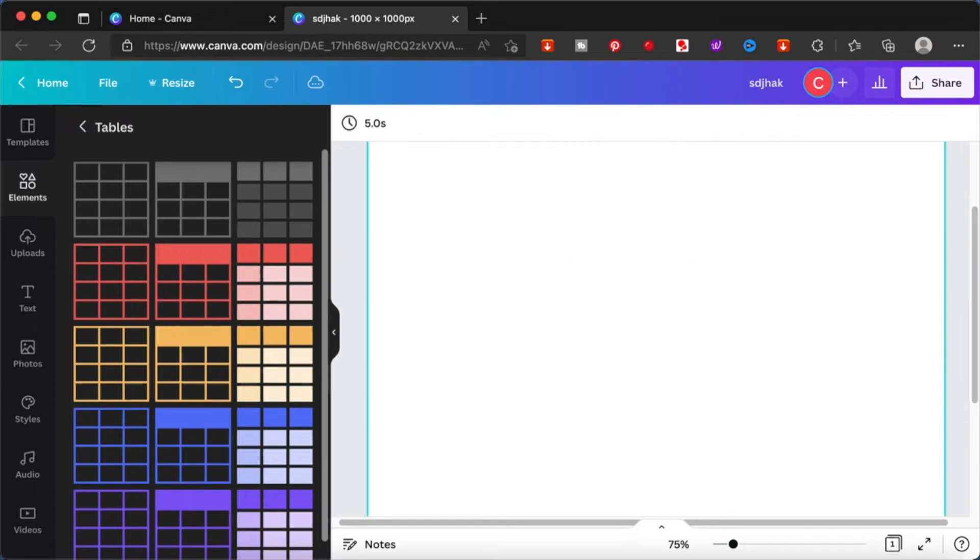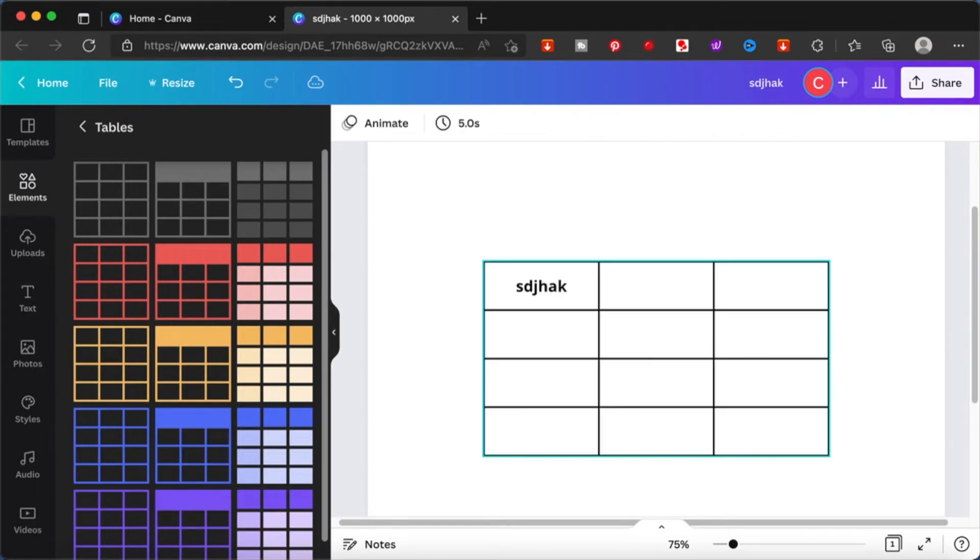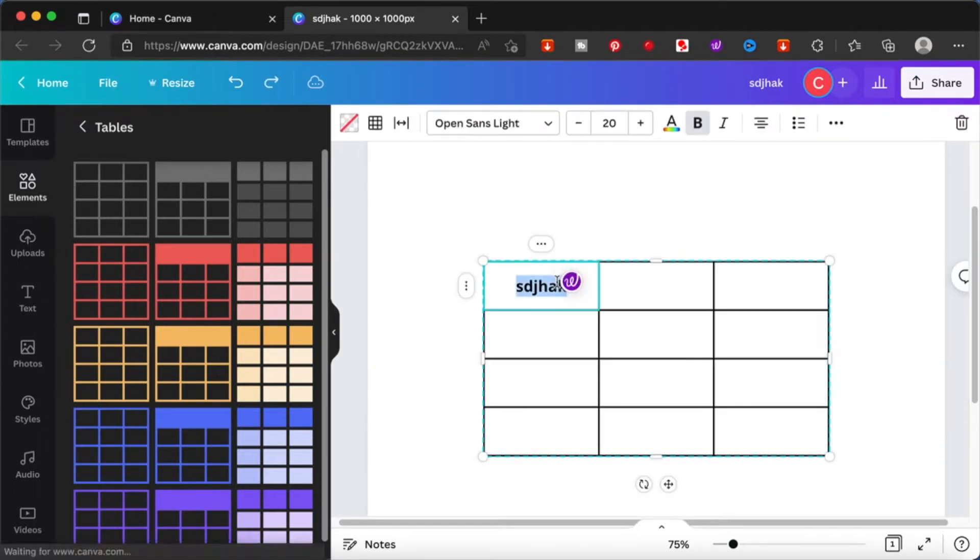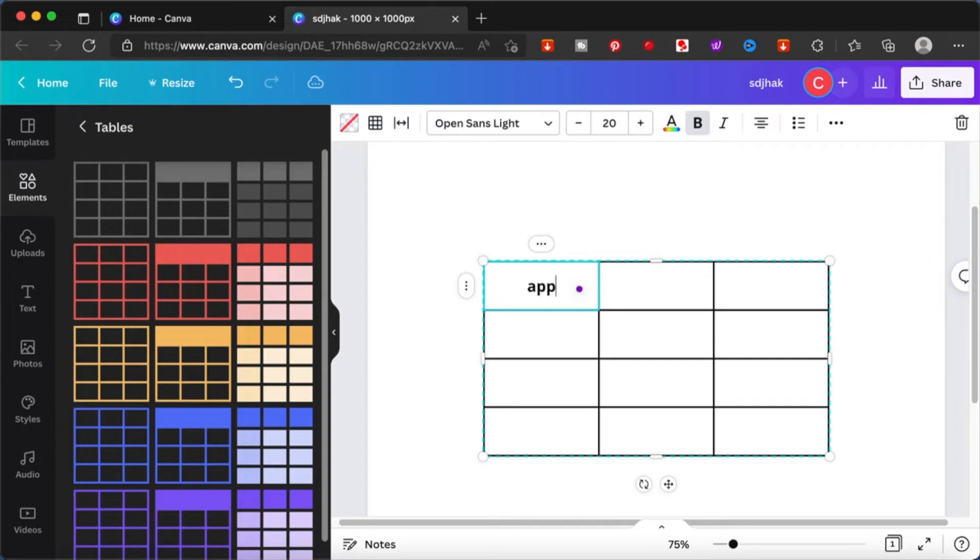You can play around with it as you deem fit. So I'm just going to type in just random things just for illustration purposes.